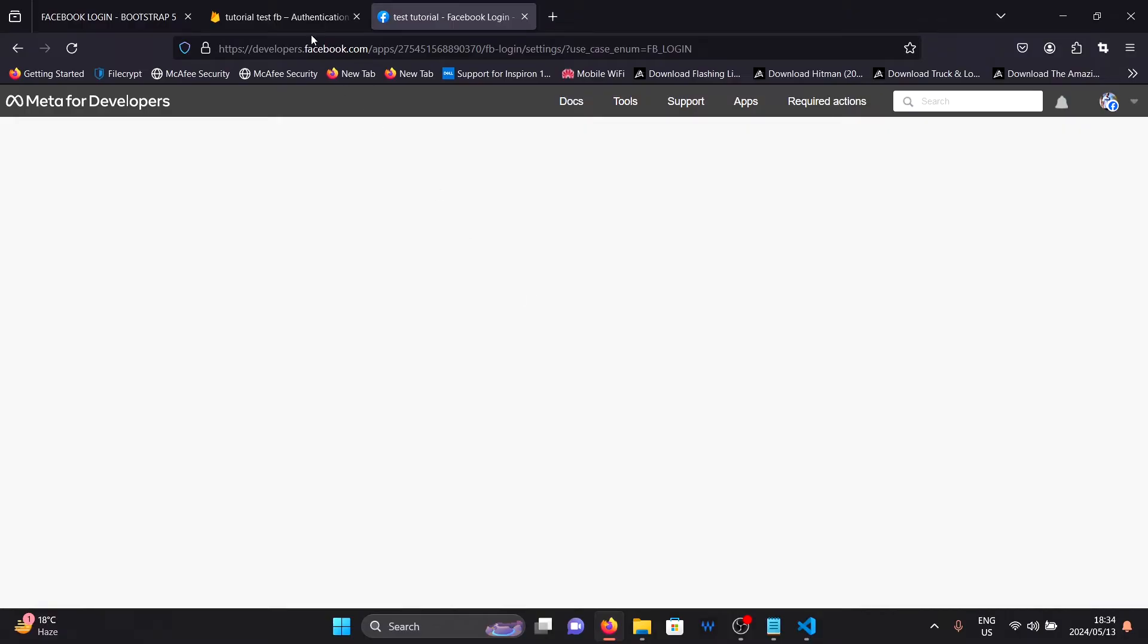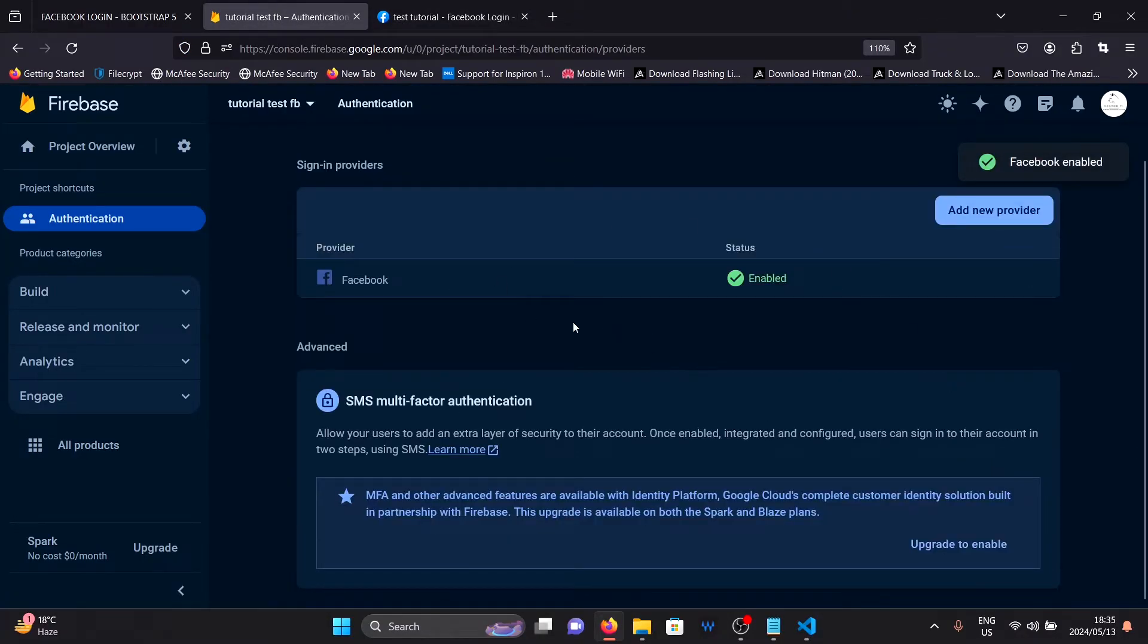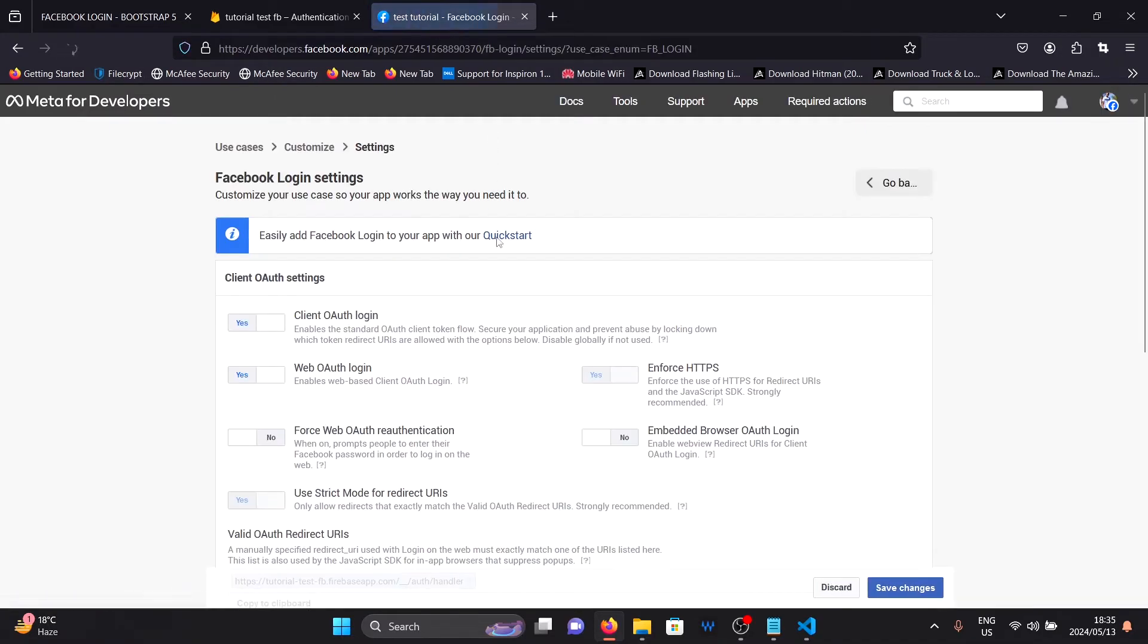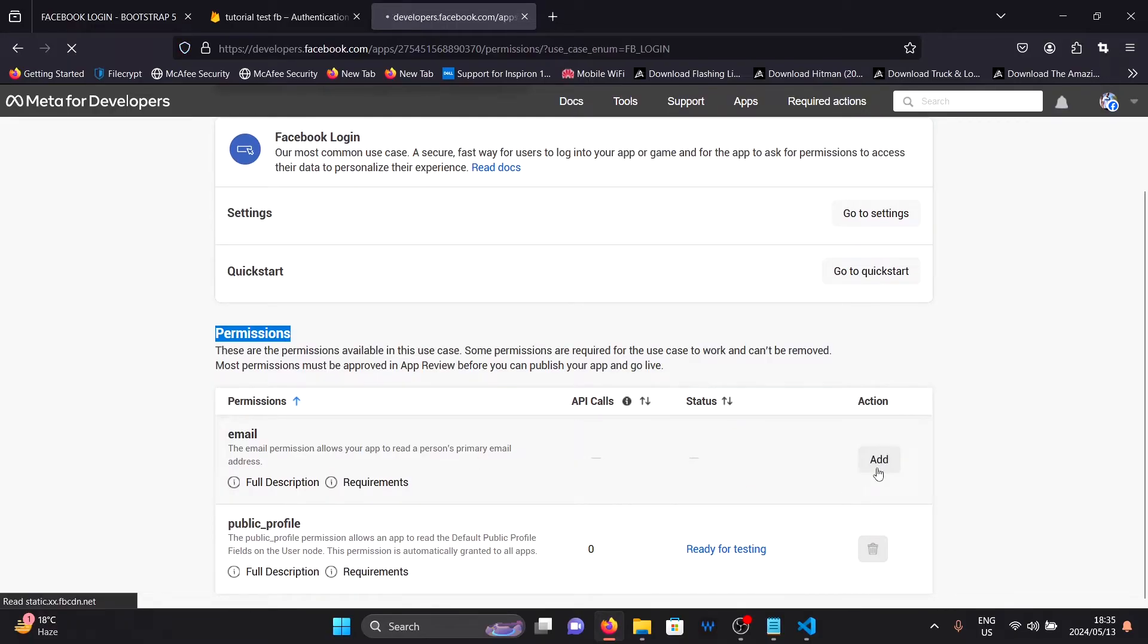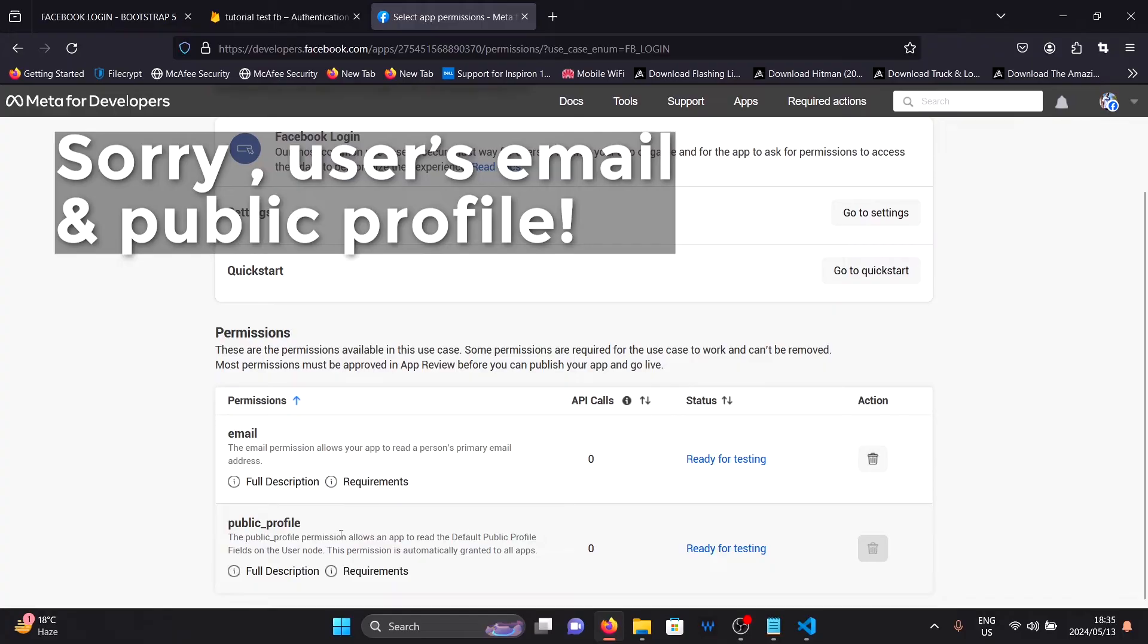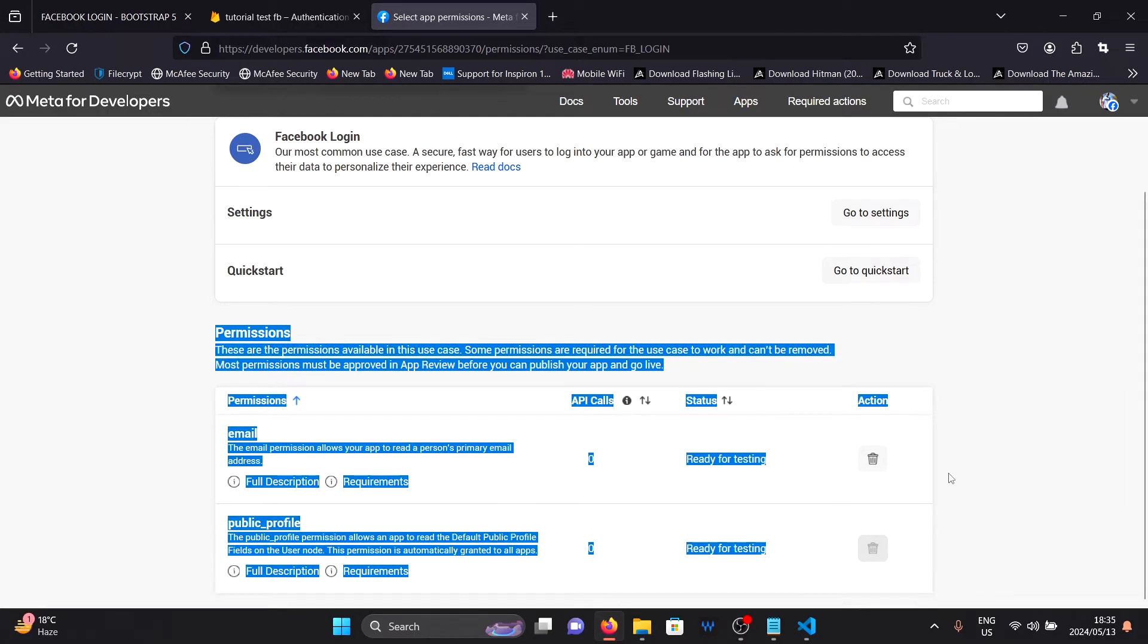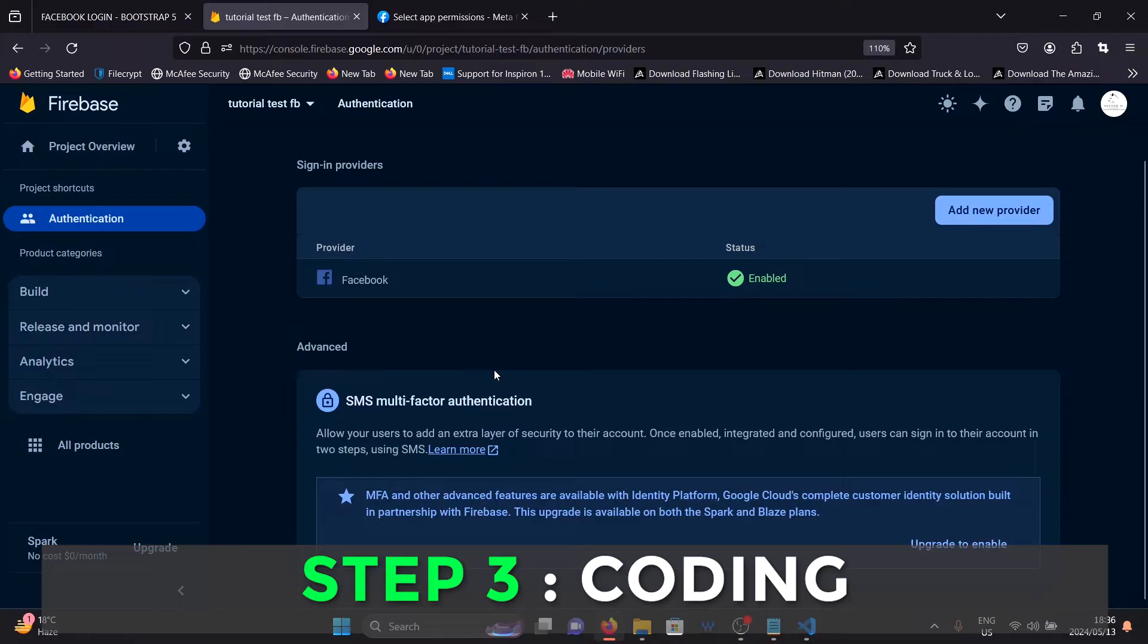And now the Firebase Facebook provider is now enabled in our project. All we need to do now is write the code. But before we do that, there's one more thing we need to do. Go back to your Facebook app and click on go back to settings. Here in settings, under permissions, I want you to click on add. This will allow Firebase to access your email as well as your public Facebook profile. And with that, you are done with the Facebook app configuration and Firebase app configuration.